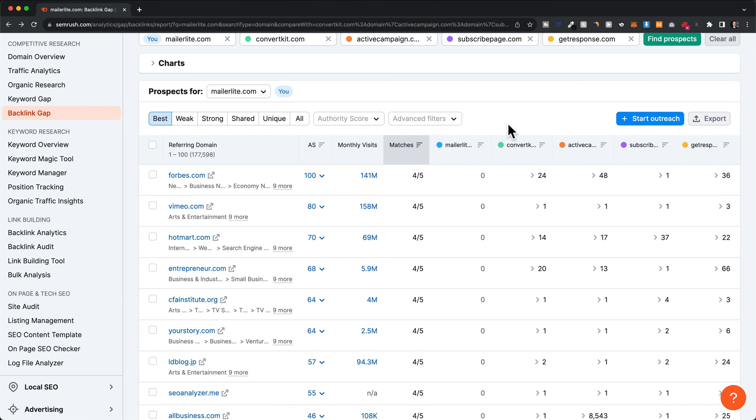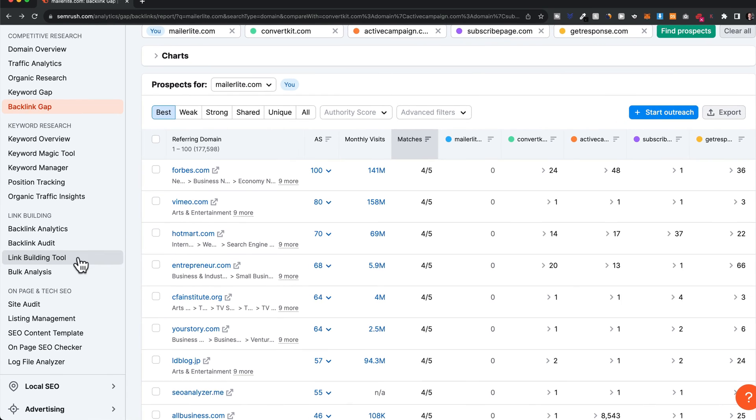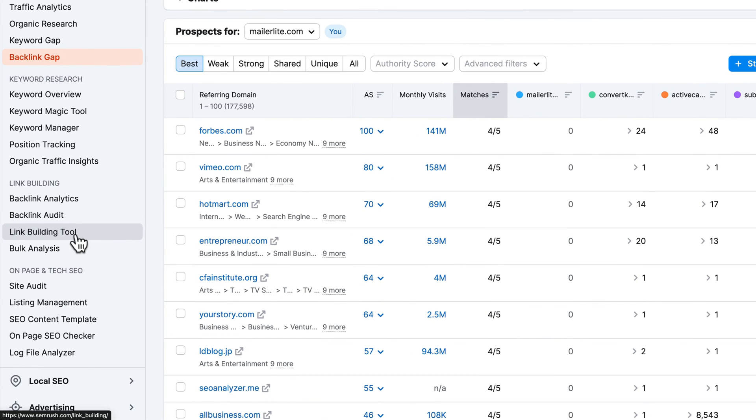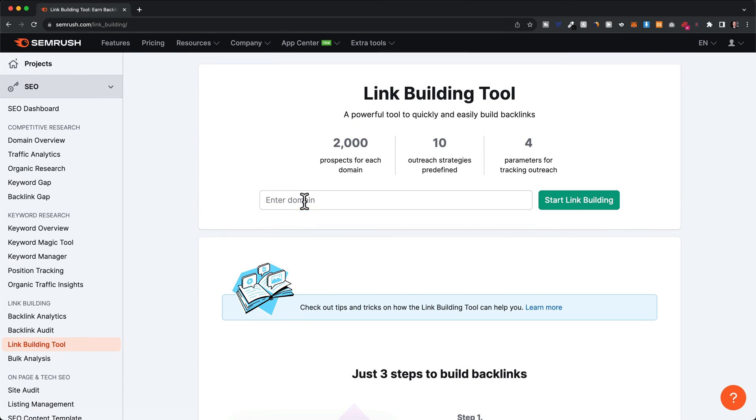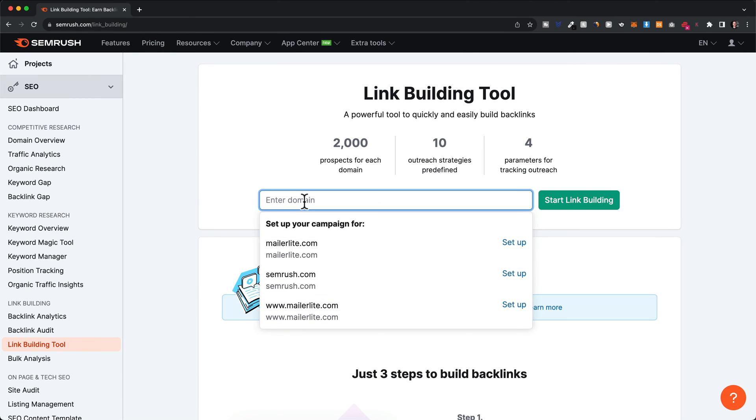We have another tool to help you find good websites to get links from, which is the link building tool. Let's click on this and enter our domain.